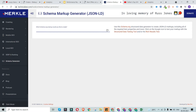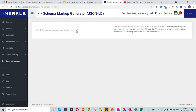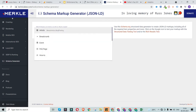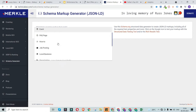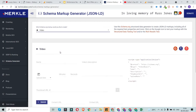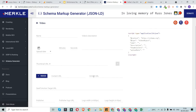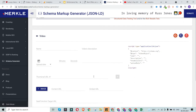I'll keep it short and simple so that it's easy to follow. We're using the schema markup generator by technicalseo.com and today we're doing video schema. This is a bit complex in nature compared to other schema types because we need to feed in certain information that is not readily available — for example, the thumbnail URL, the content URL, and the embed URL.